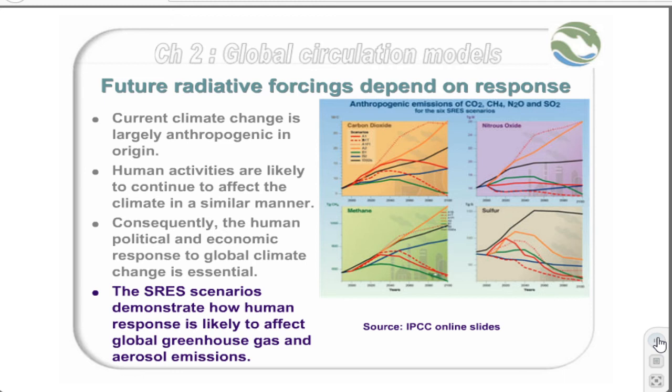However, the overall likelihood is that emissions are likely to increase at least to the middle of this century, and in many scenarios even beyond that point.